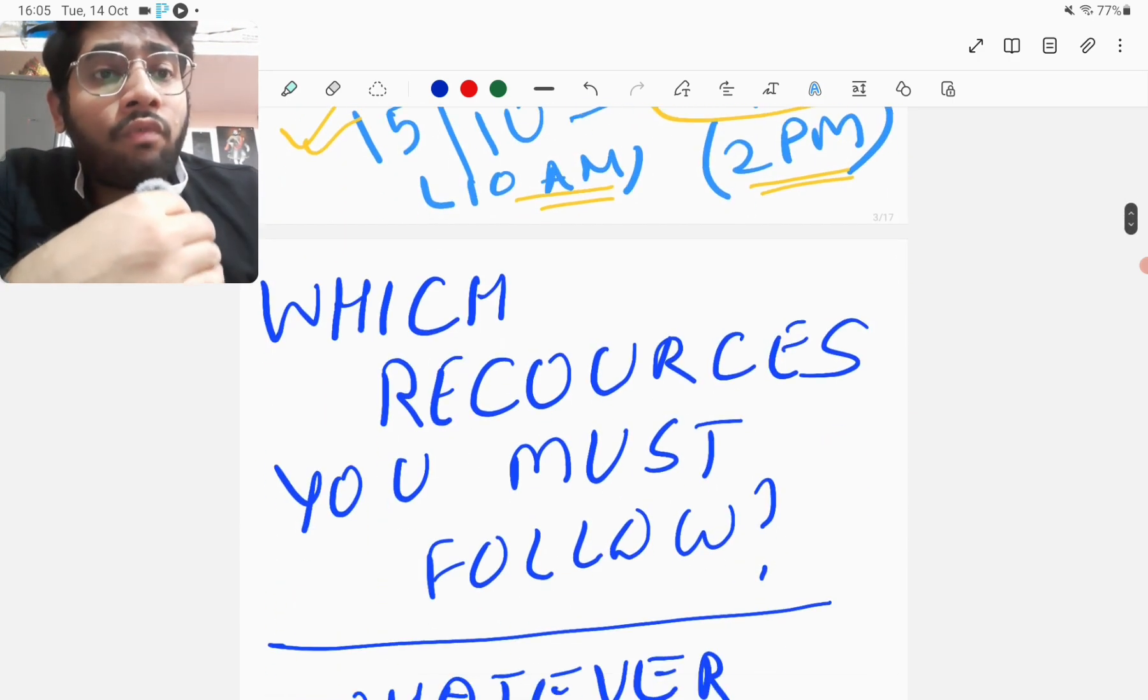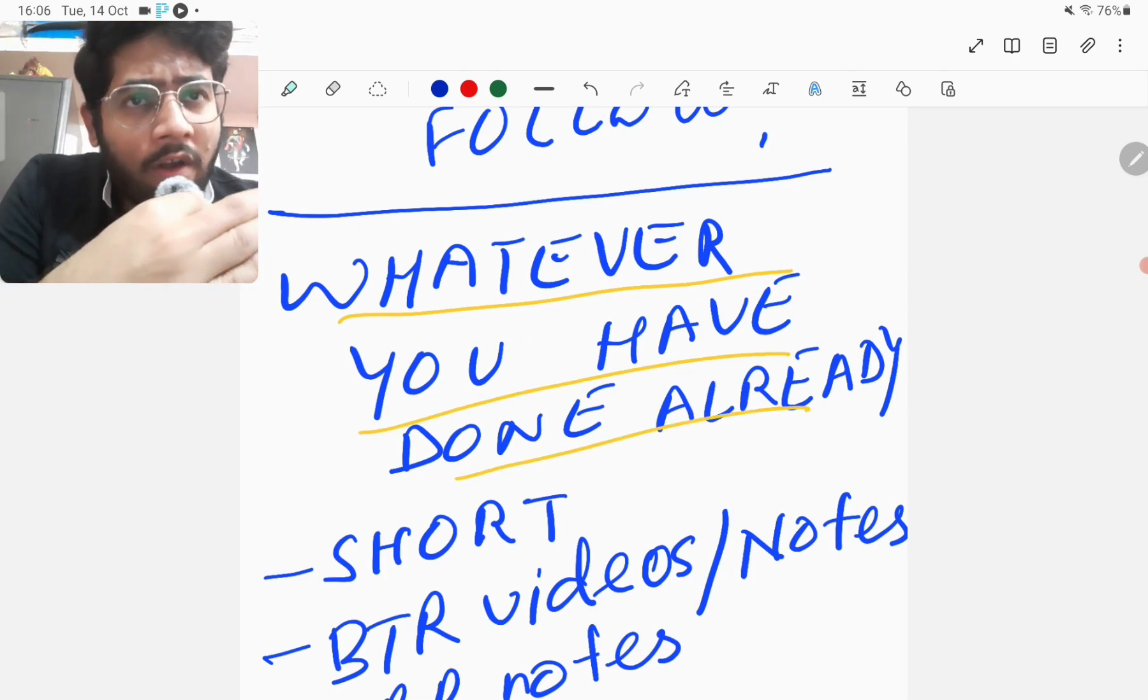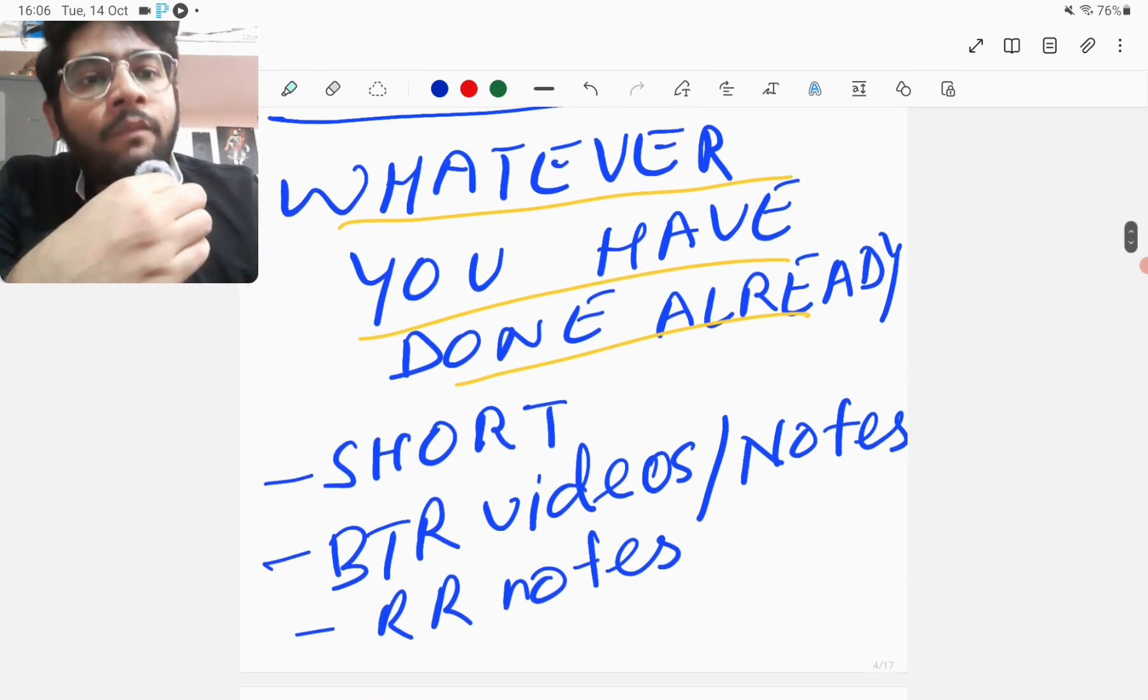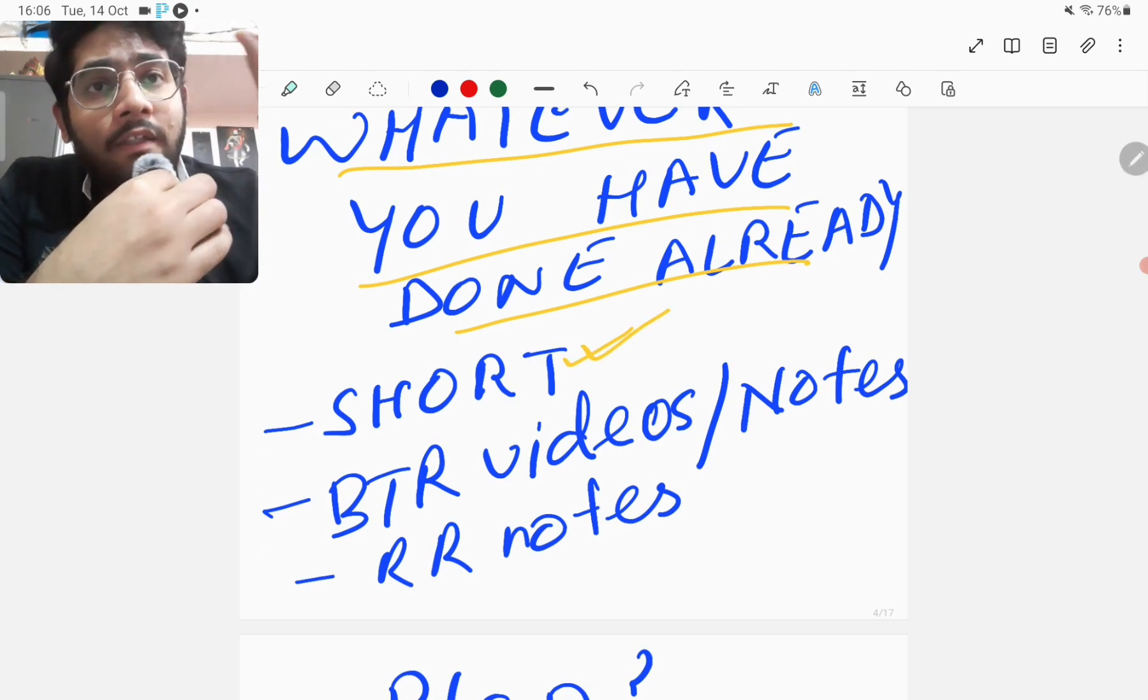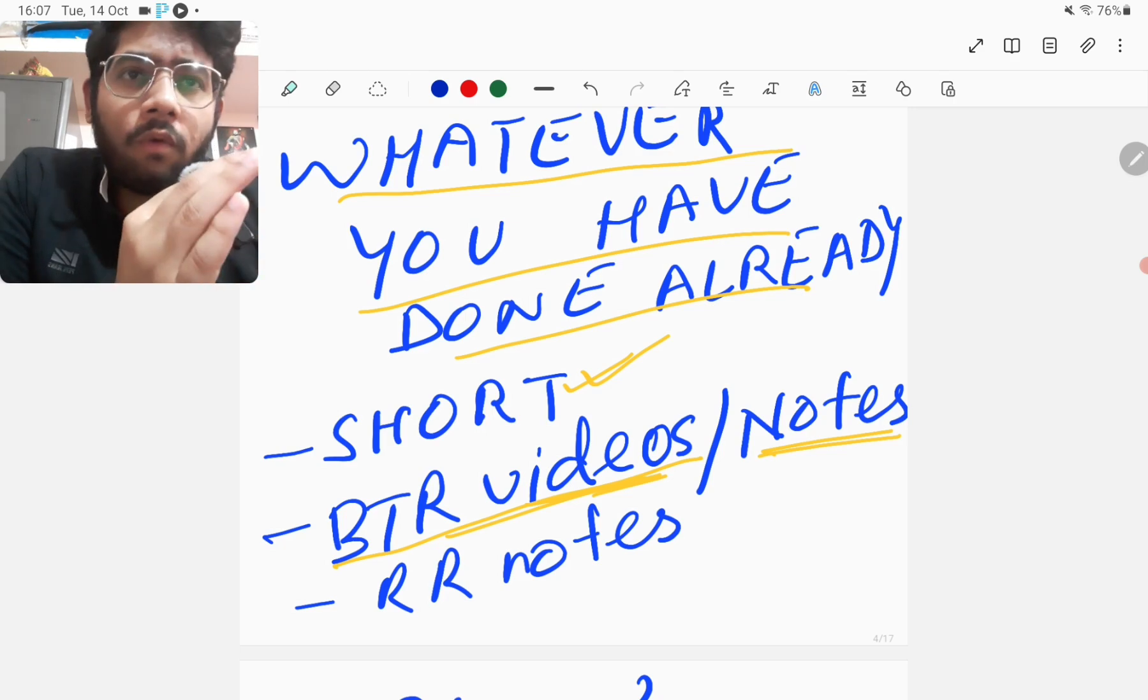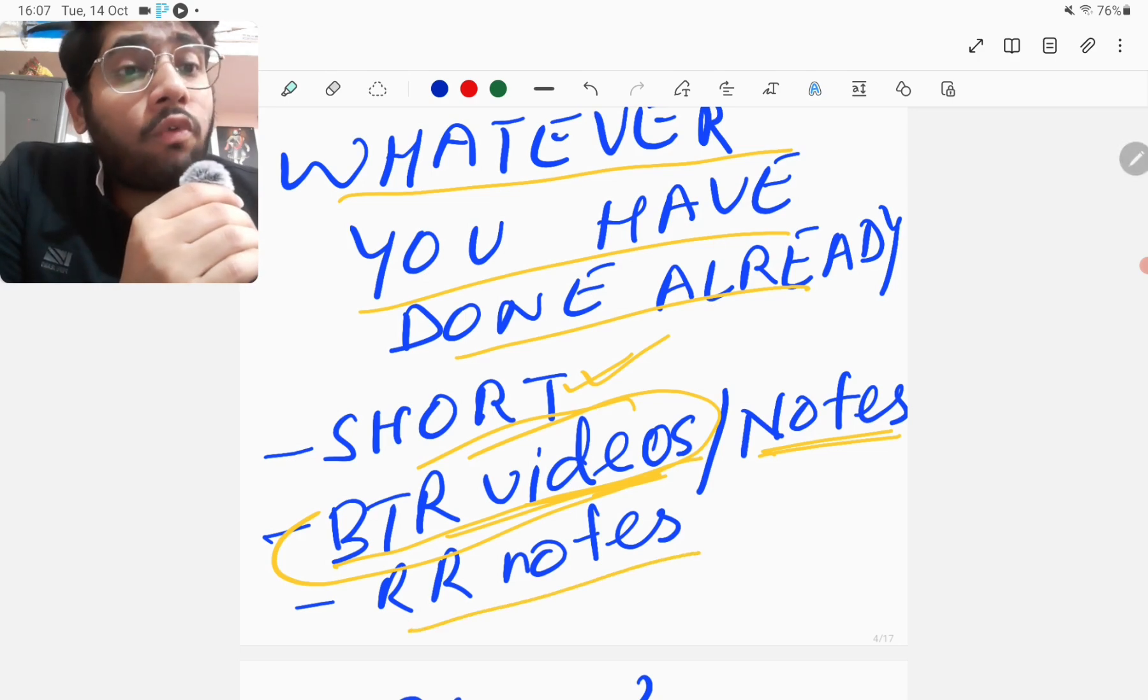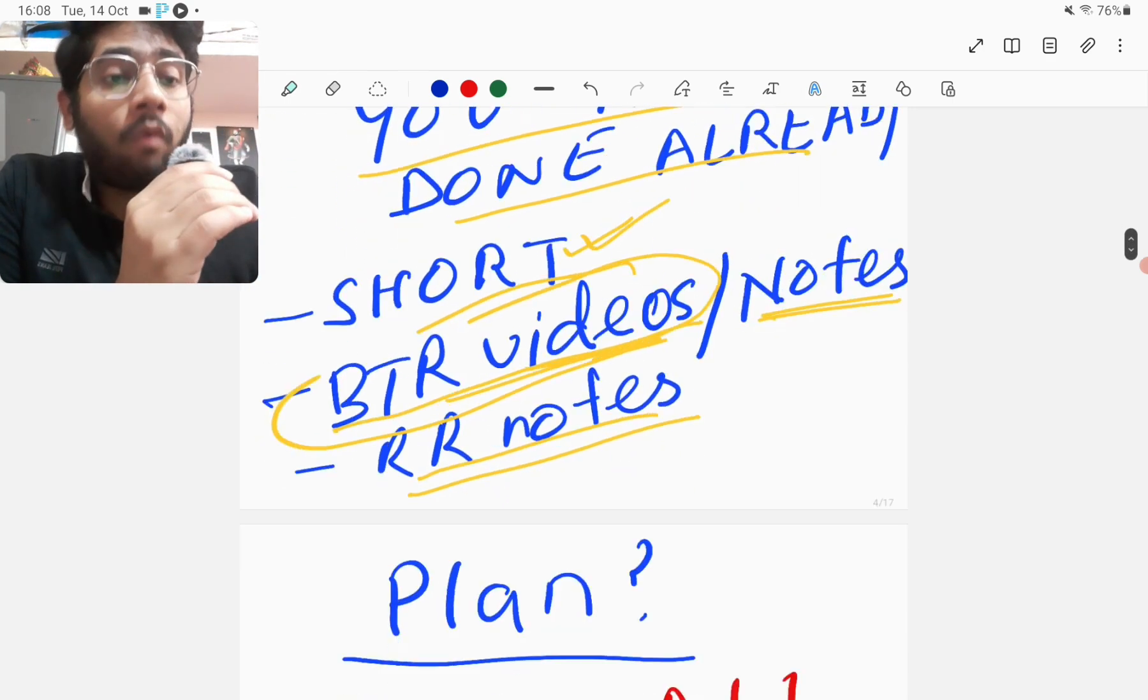Which resources you must follow in this one week? Follow whatever you have done already, whichever thing you are most confident in. Those resources should only be used by you, not any new resources, because it will be a power-packed revision plan. That thing should be short - it should not be something very long or lengthy. It should be something such that you can complete a particular subject in like two or two and a half hours. For example, the BTR videos or the BTR notes. I will be following BTR videos as I usually revise using videos only at 2x. Or you can use the RR notes if you are having RR notes well annotated and you are used to it.